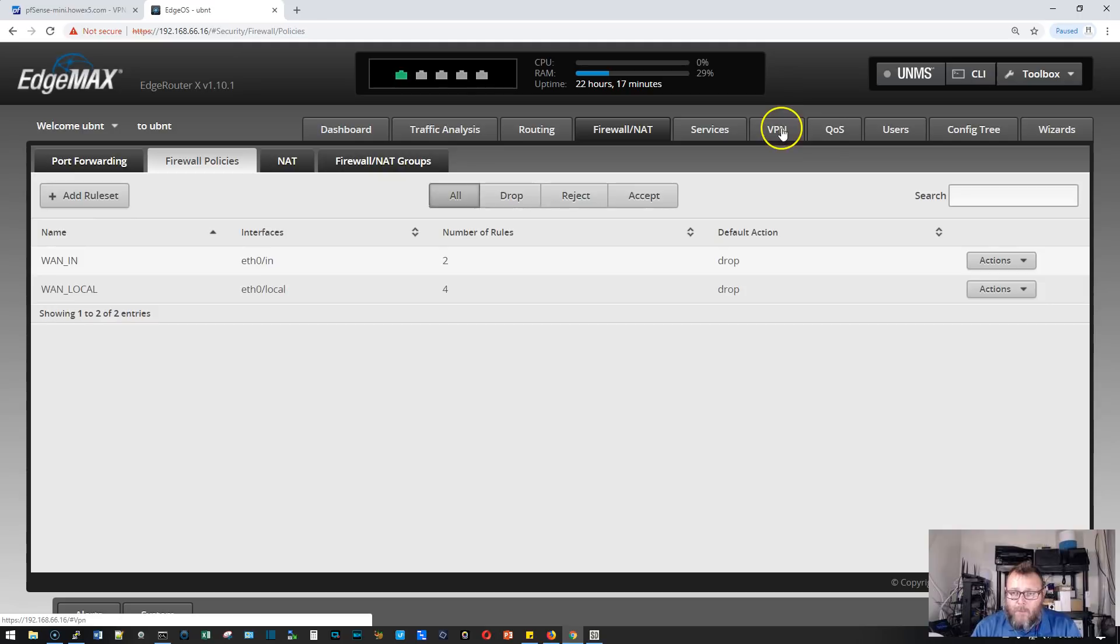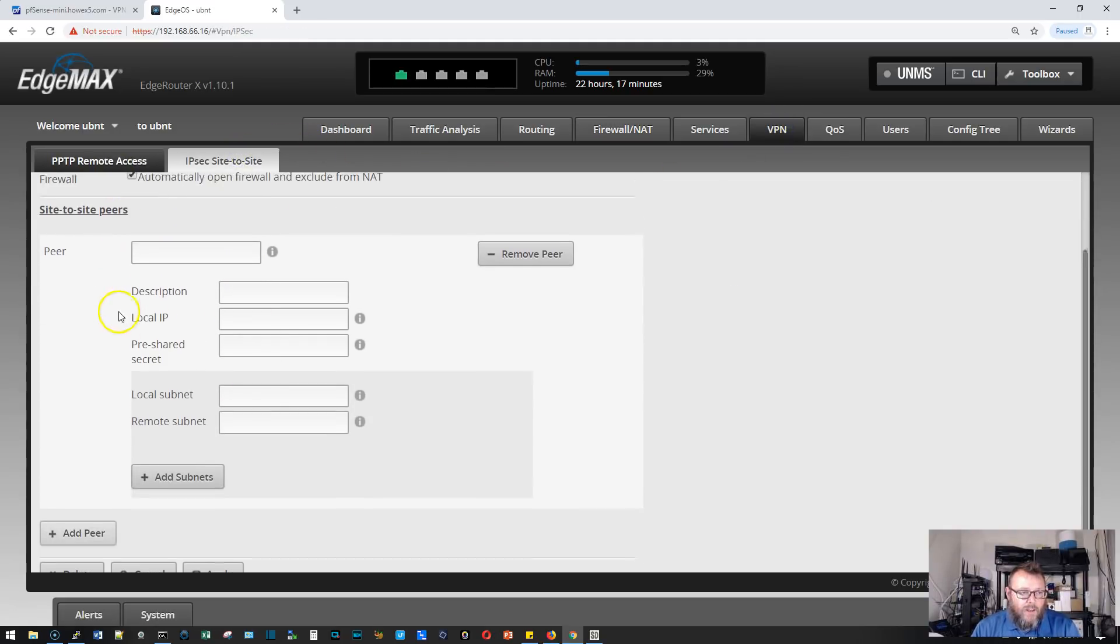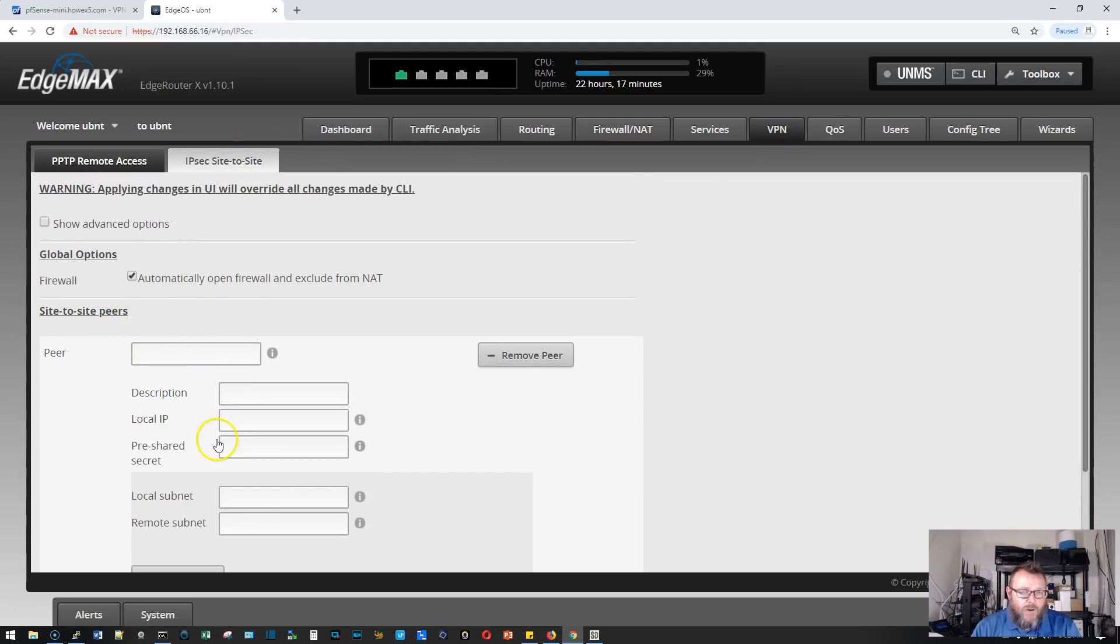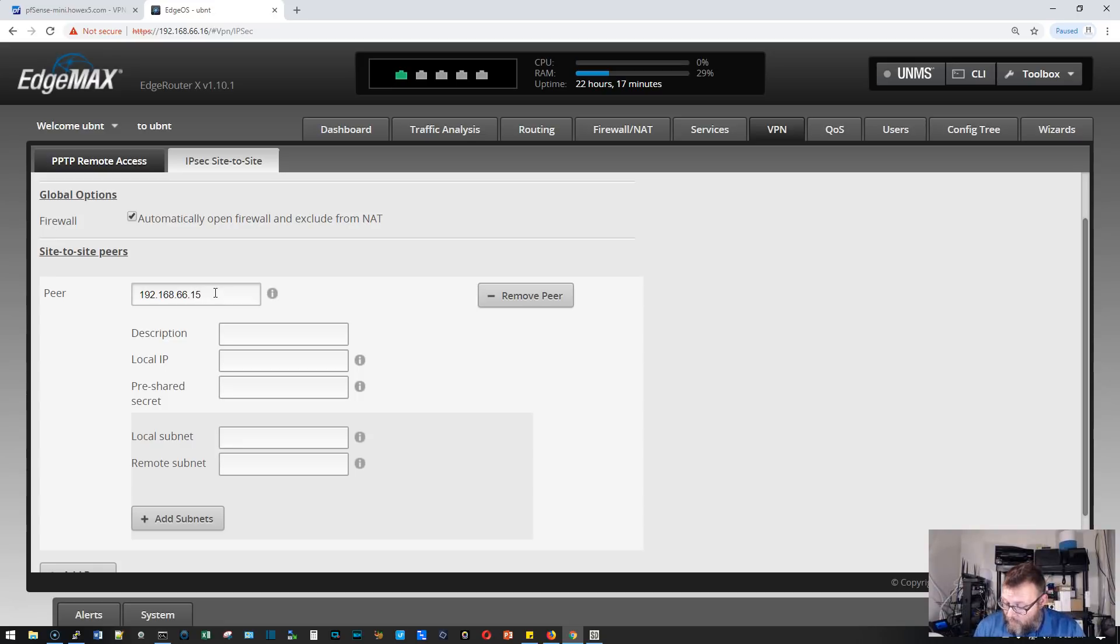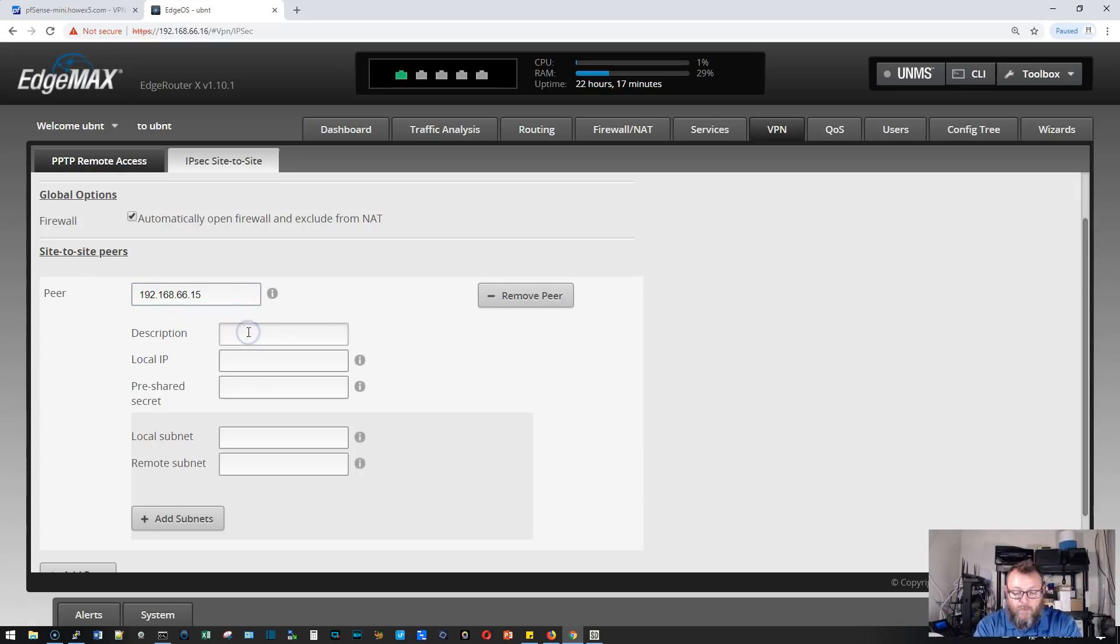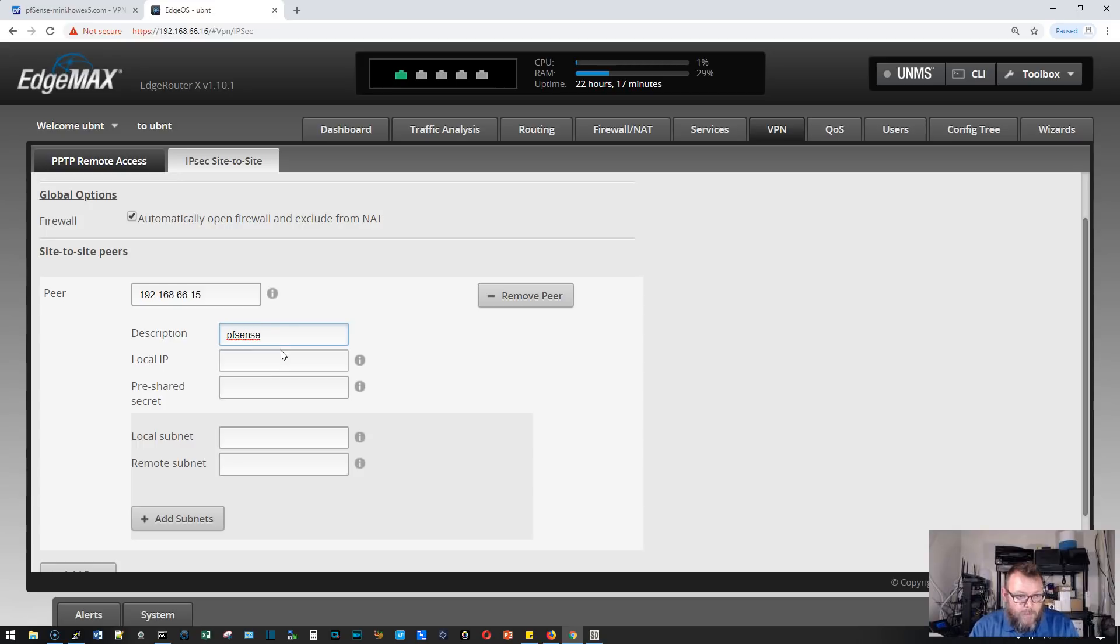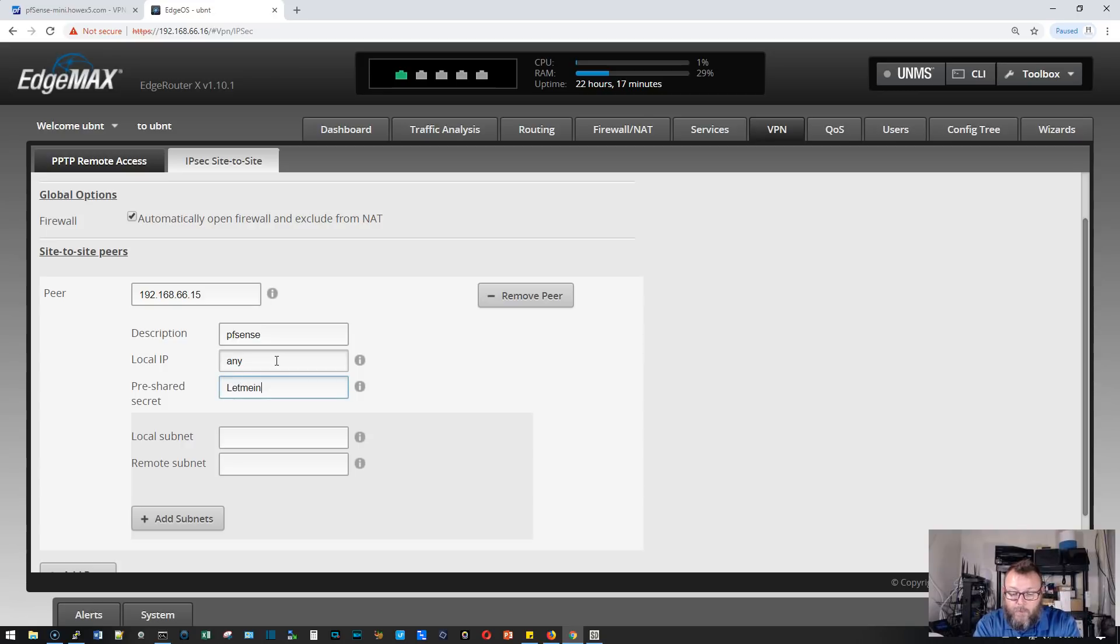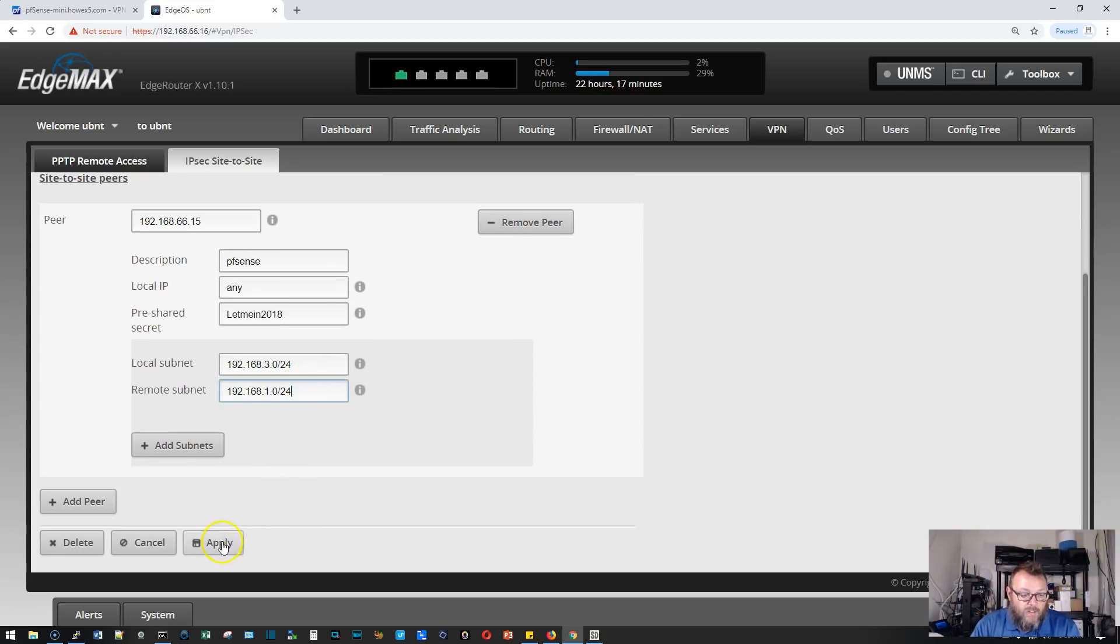We're going to go to VPN, site to site, add peer. We're going to put in the IP address of the WAN interface of our PFSense box and call this PFSense. We're going to put in our pre-shared key, let me in 2018. Local subnet is going to be the 3.0 and the remote subnet is going to be the 1.0 network. We're going to apply this.